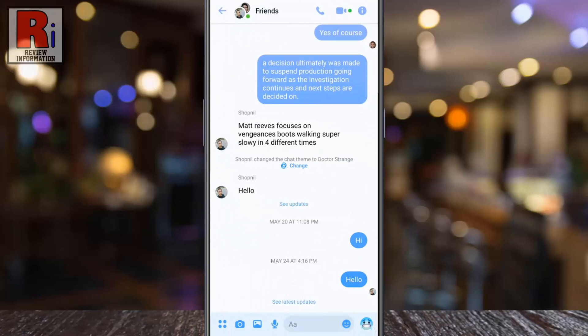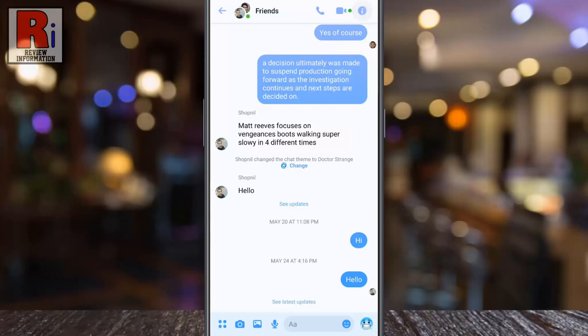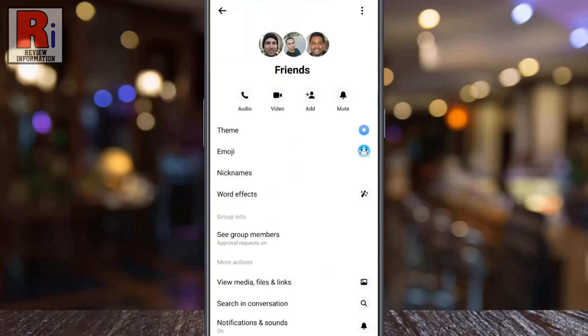Now tap on the eye symbol from the top right corner of the screen to open the menu. Then go to Theme.